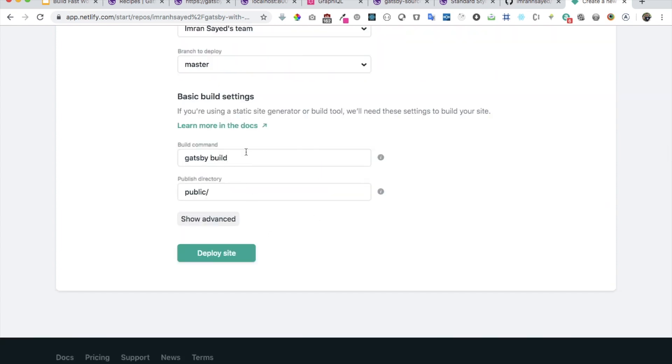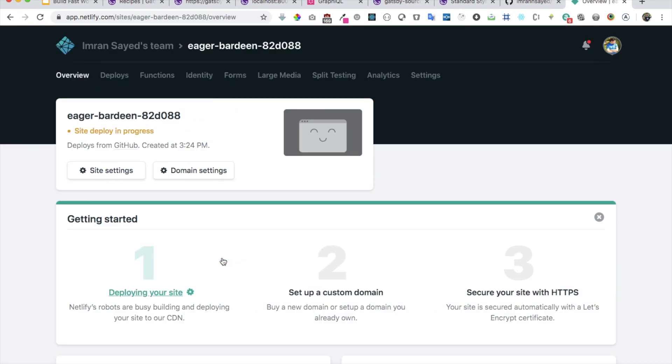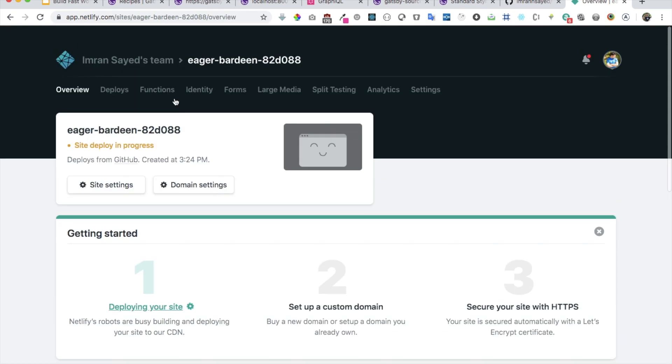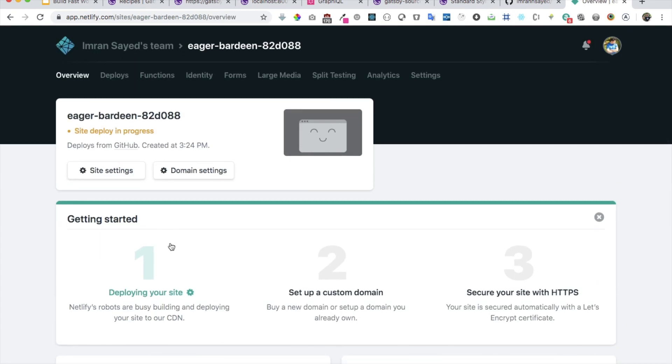It'll ask you what is the command you want to run and which directory it should run. It should actually be public. Let's just click on deploy site and that's all you have to do.